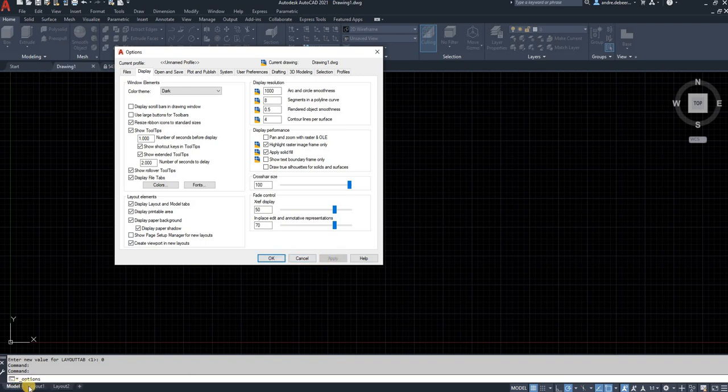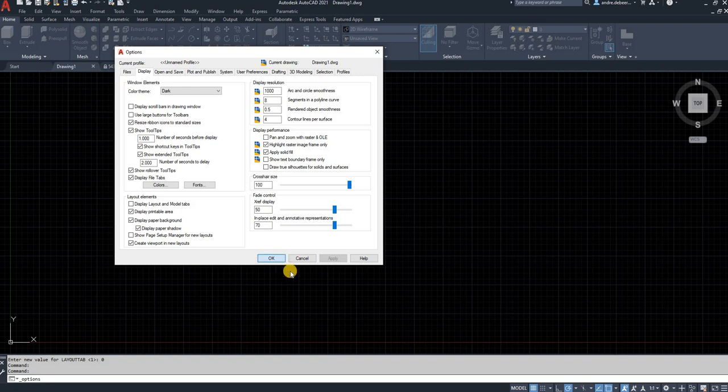There you have it, the layout and model tabs are showing again. I'm just going to disable this to show you the second method.